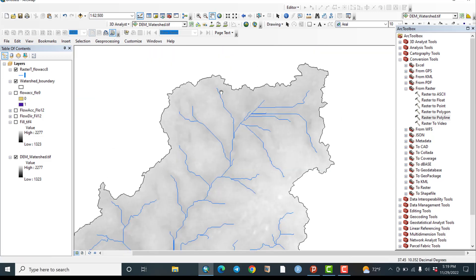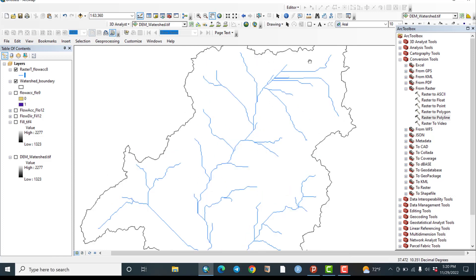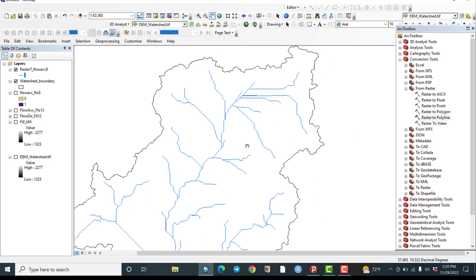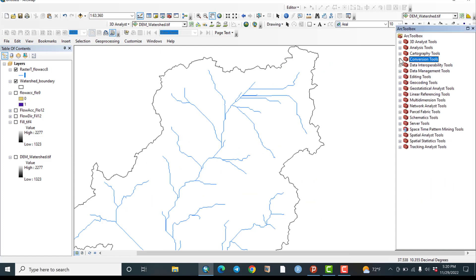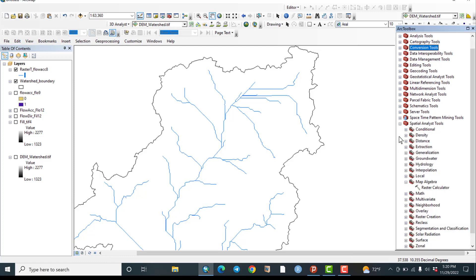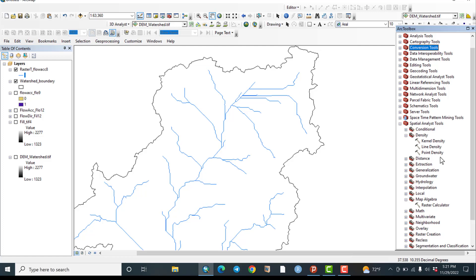Stream density means the total length of rivers divided by the total area of the watershed. To calculate stream density, go to Arc Toolbox, then Spatial Analysis Tools, then Density. There are three types: Kernel Density, Line Density, and Point Density. Point density is for point features; Line Density takes vector line data, which is what we need.